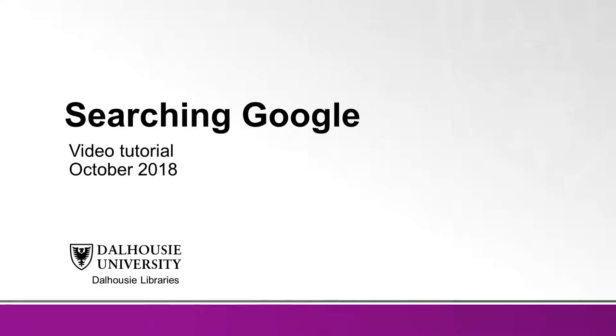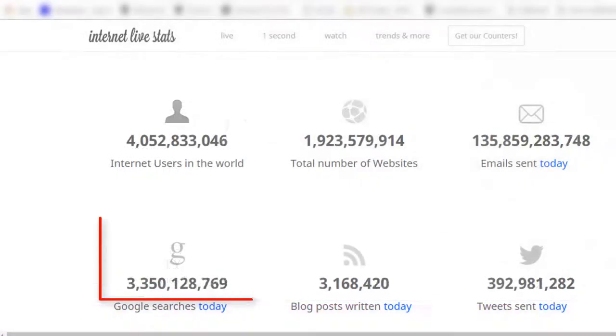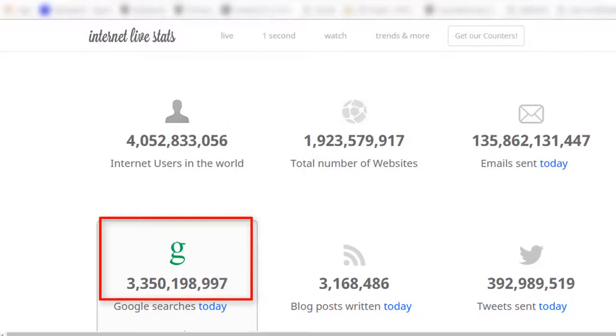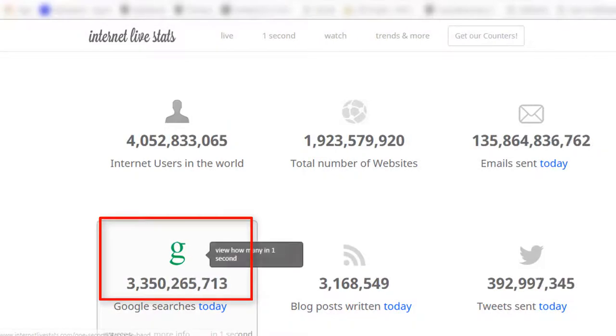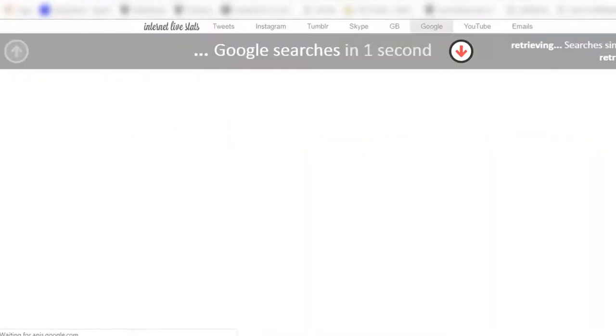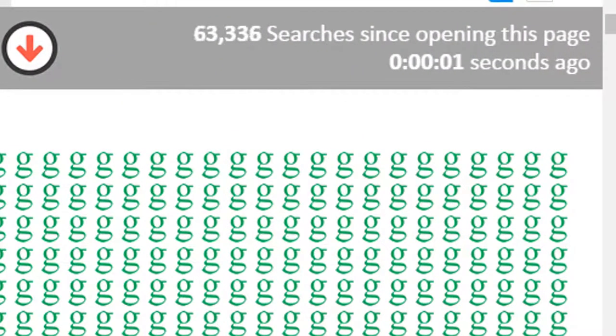Online searching with Google is a skill that many underestimate. Every day Google handles billions of searches for users worldwide, but are Google users always doing a thorough job of looking for information online?